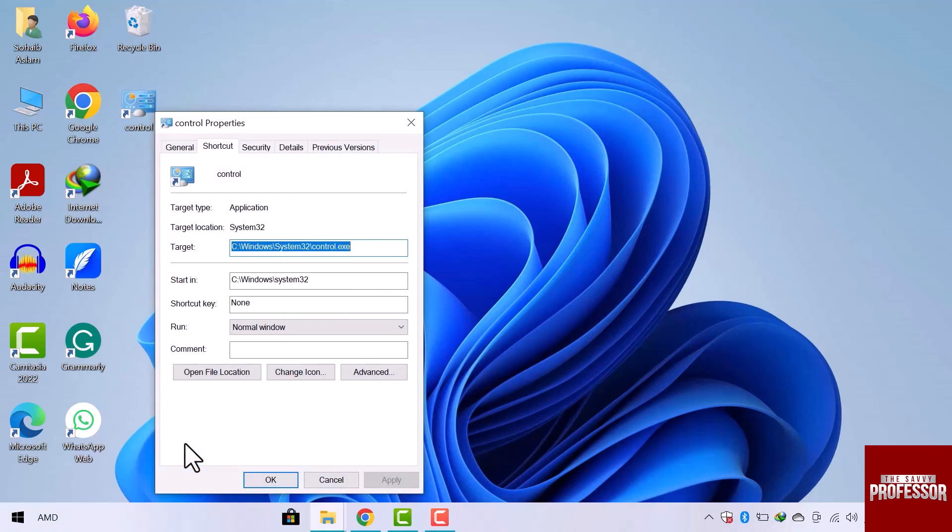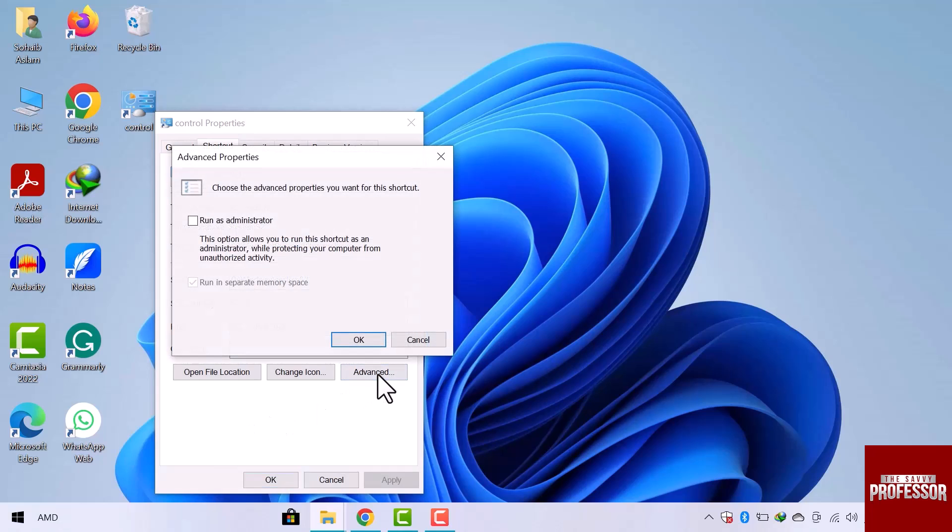The properties window is now open. Just go to the advanced option from the window. Then check mark the run as administrator option from the popup and then click OK.